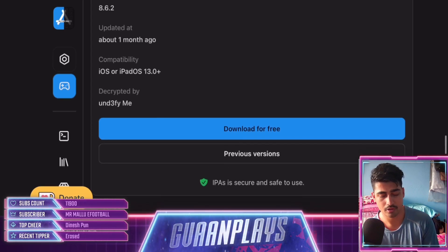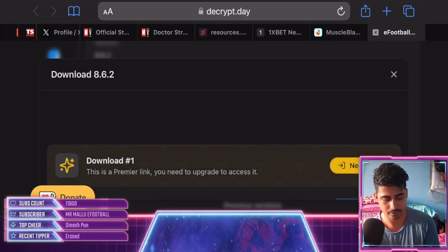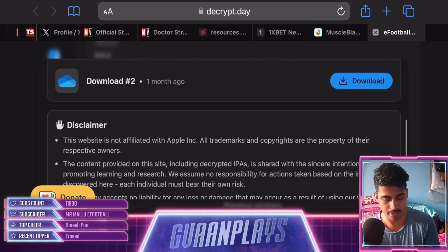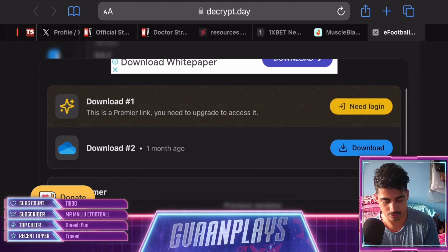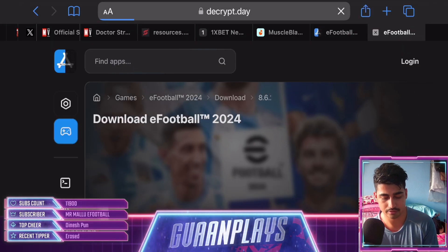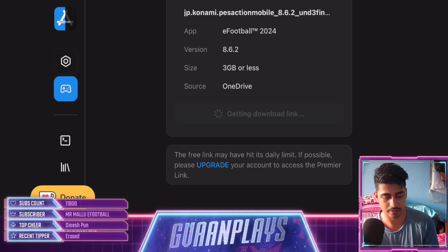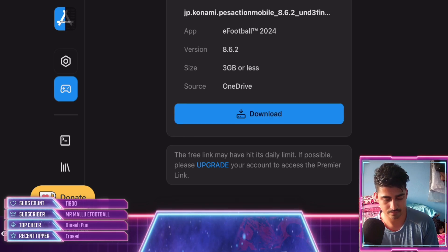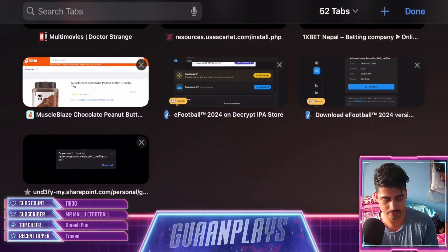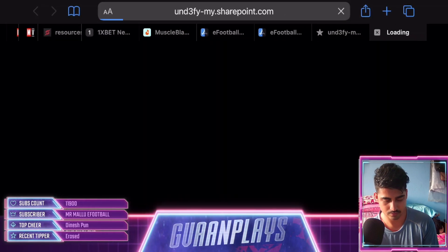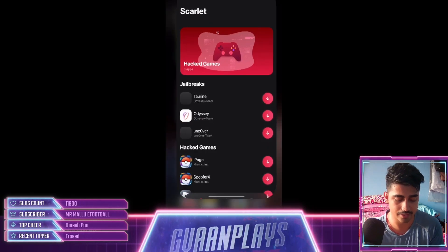Go to the page and click 'Download for Free.' After that you can download the file. Click 'Get Download Link' and the file will begin downloading. Wait a moment and the file will be downloaded.